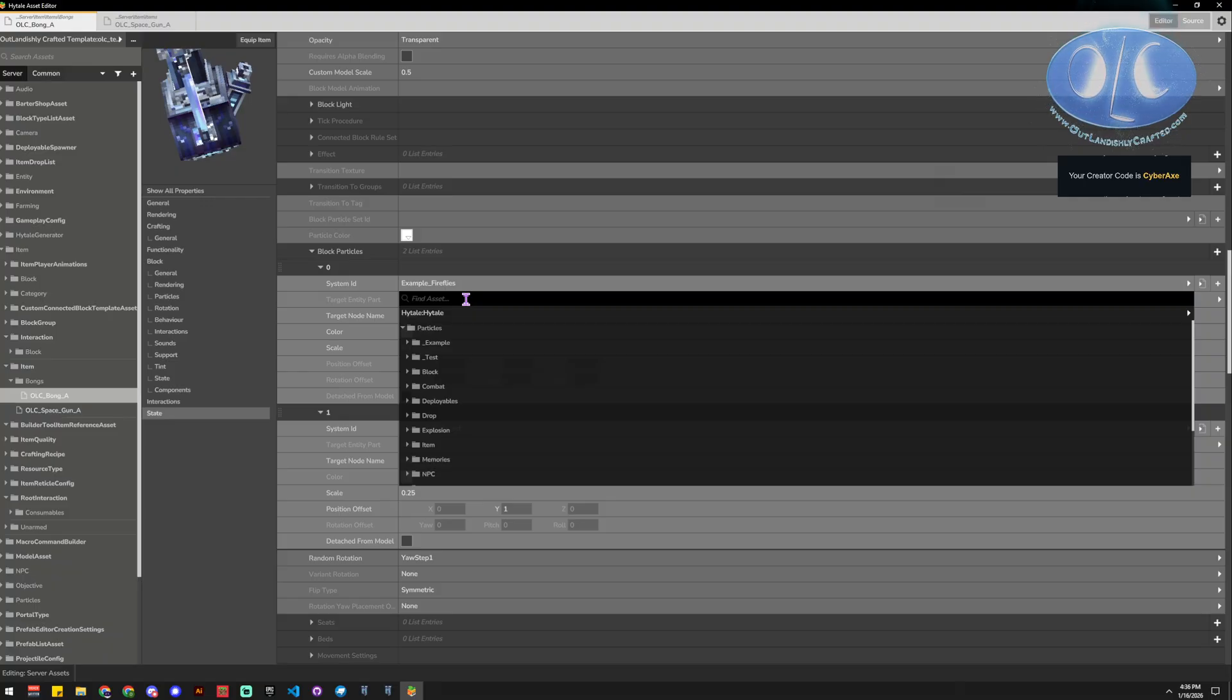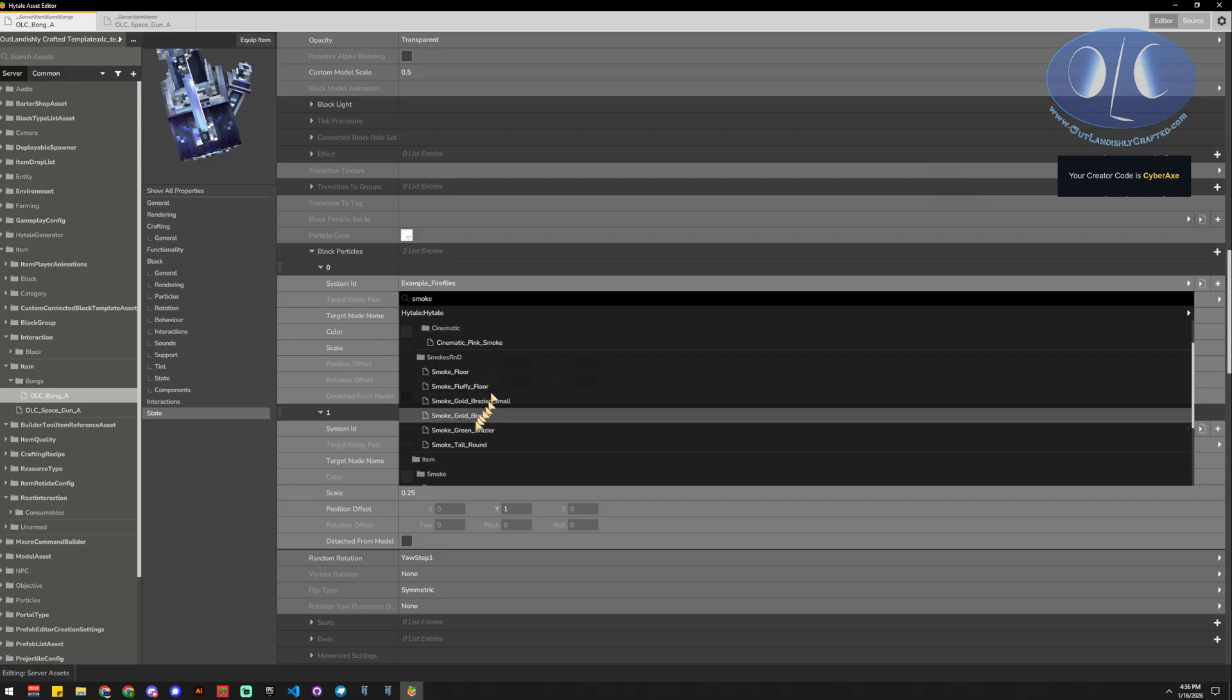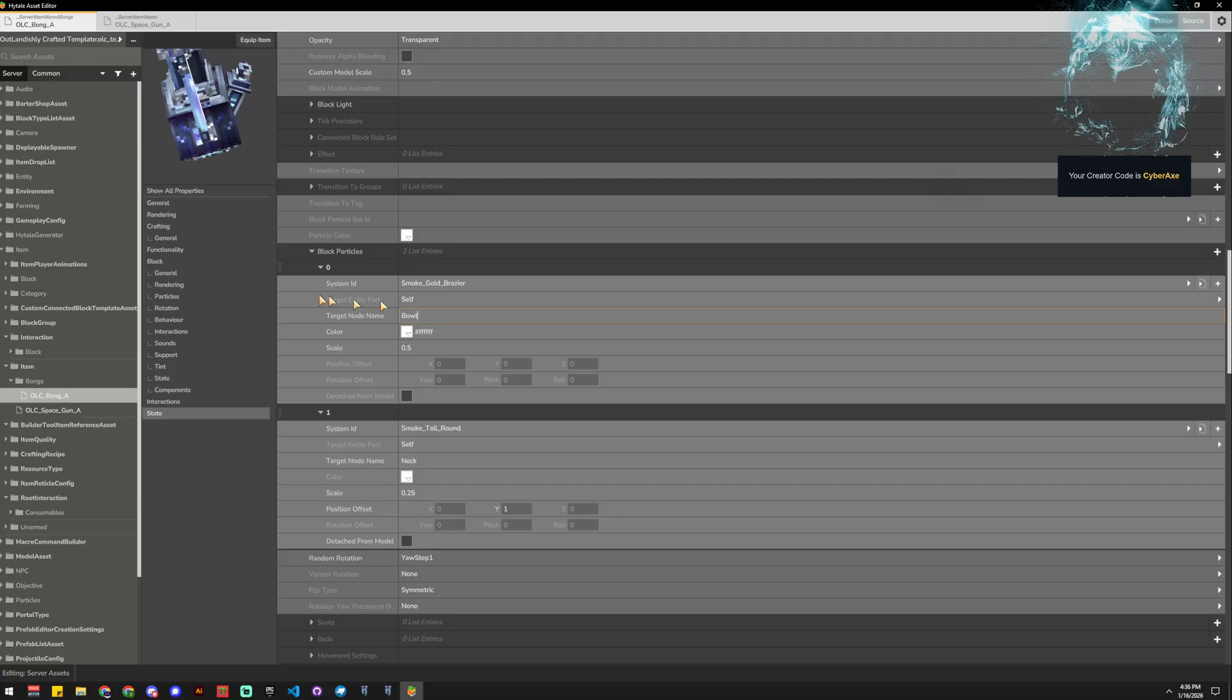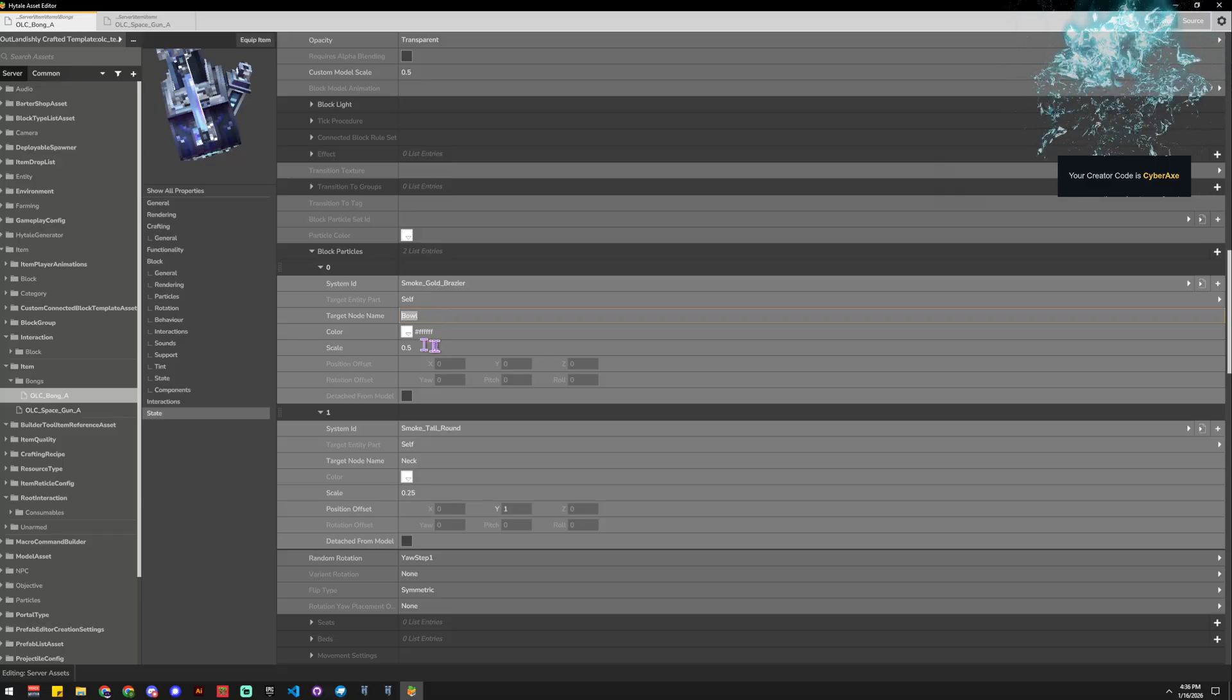So if we want to find smoke, for example, then we type smoke and we find a smoke one. And then where, ourself, that's who's doing it.